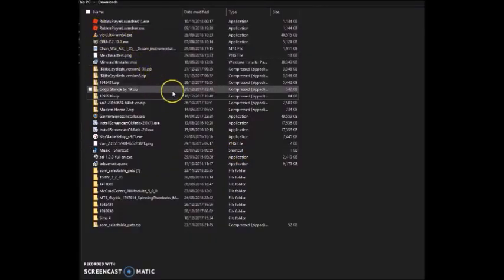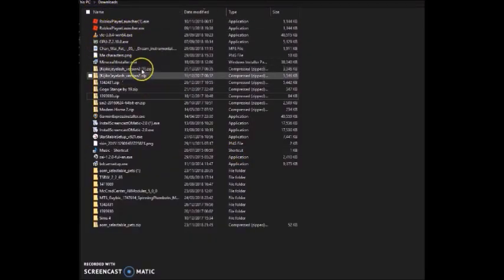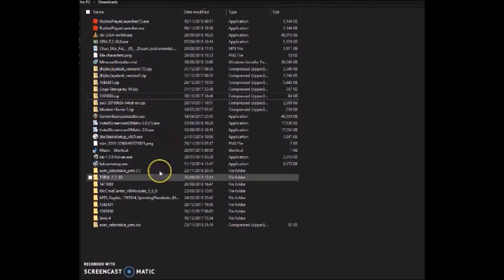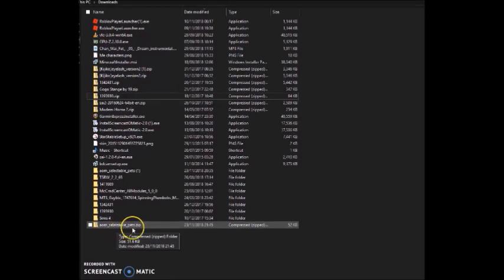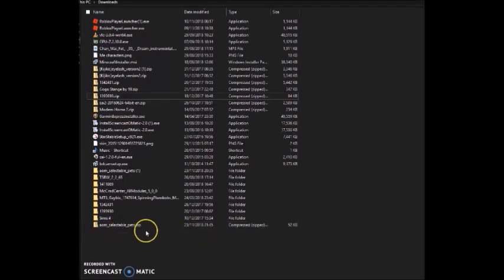Once you've clicked on Save, you then go to your Downloads, which is on My Documents folder. And over here, as you can see, is AOM underscore selectable pets dot Zip. It's a Zip file.